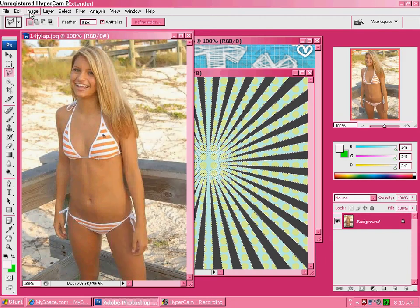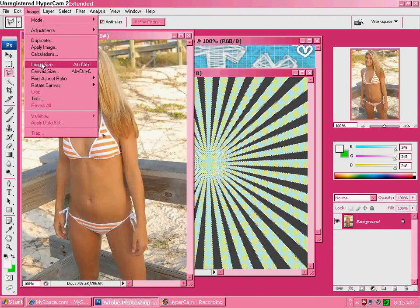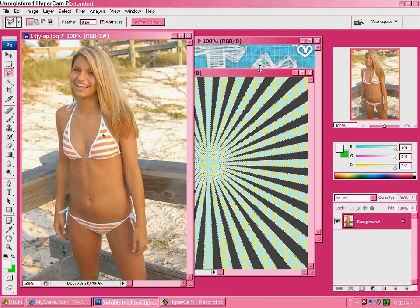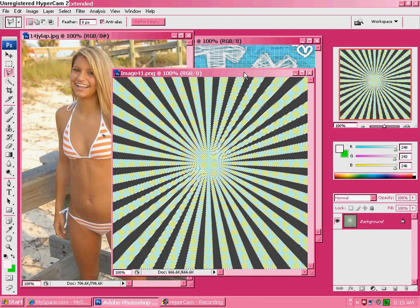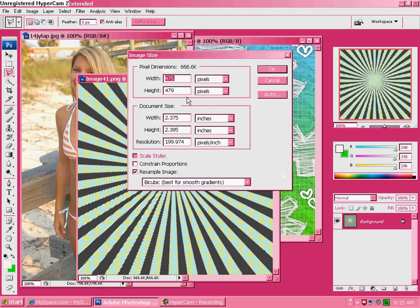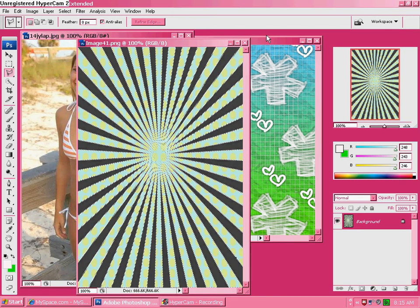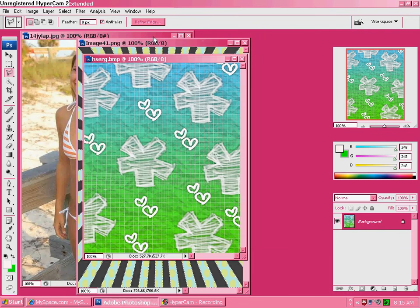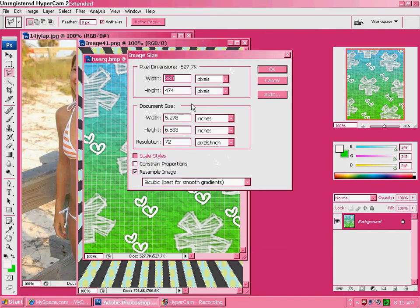After you do that, write down your image size — 402 by 600 — and then change your sun vector to that same size, so that they will all work.